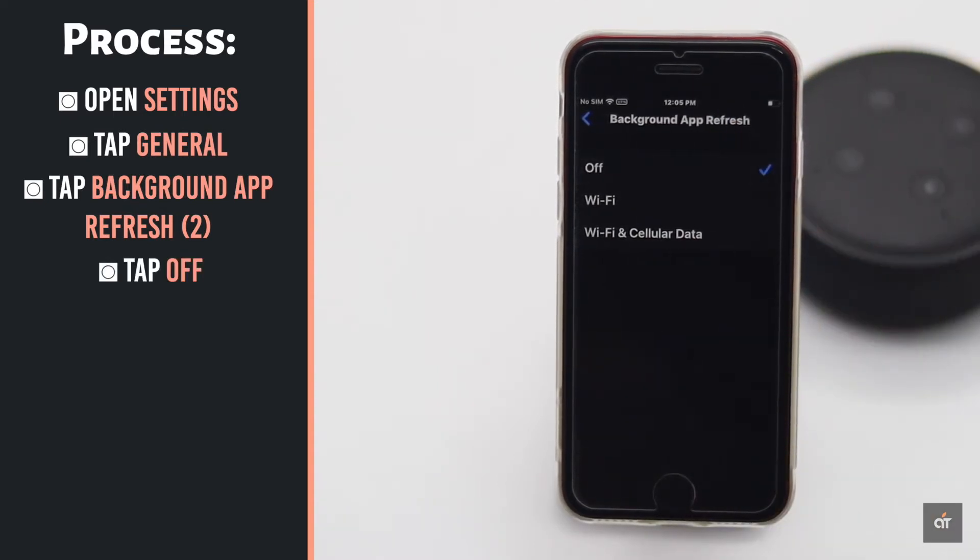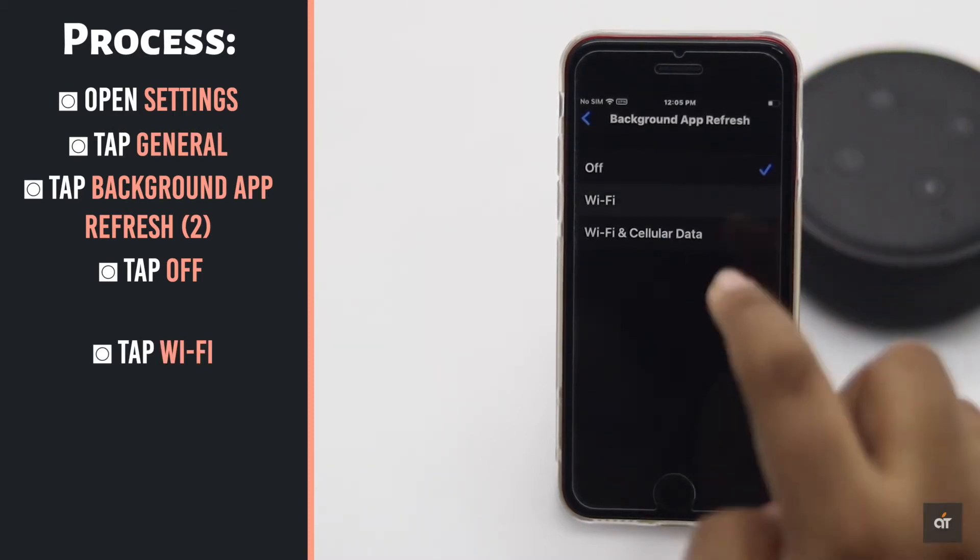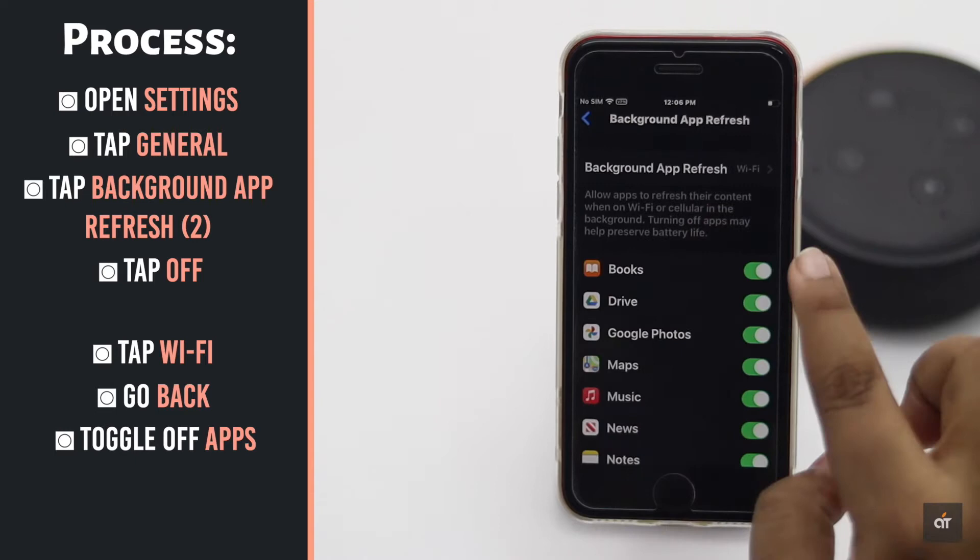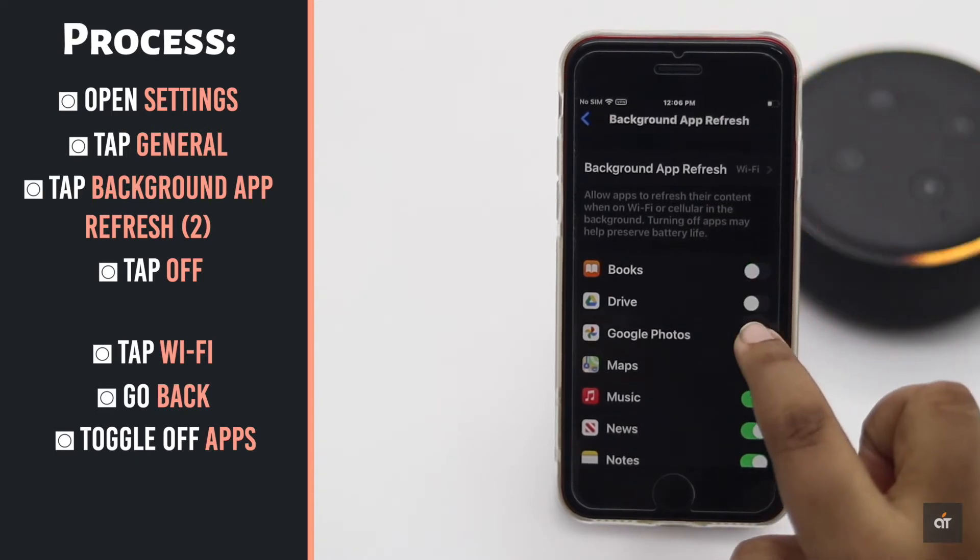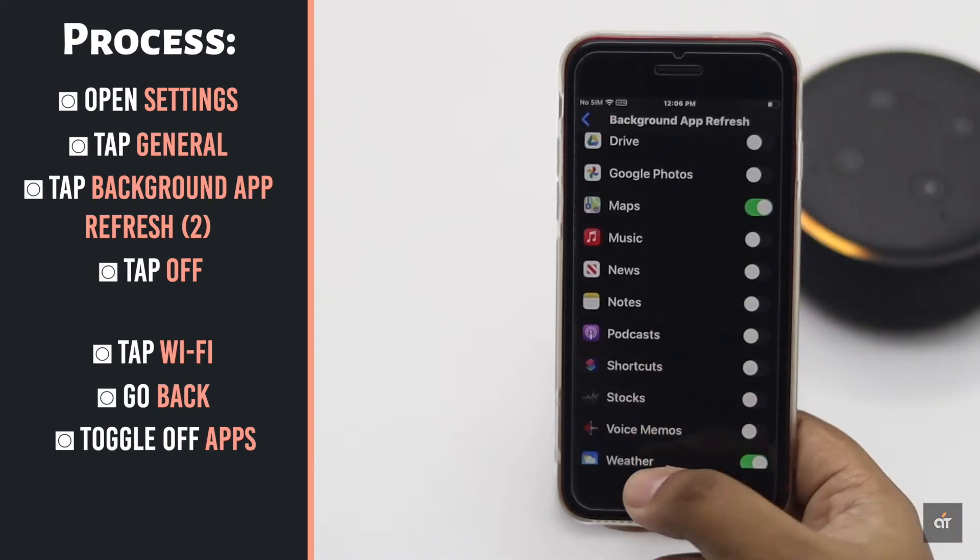Now if there are one or two apps you really need updates for, change the settings to Wi-Fi. Go back and only keep the apps you need refreshing on and toggle off all the others.